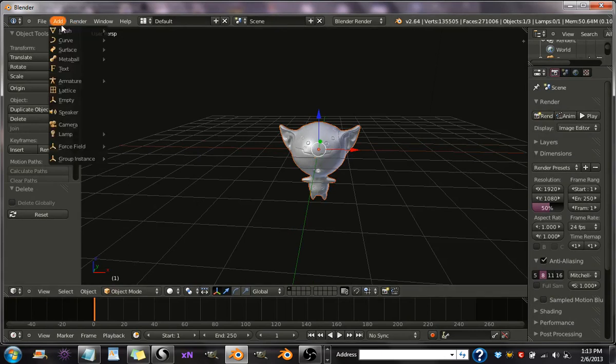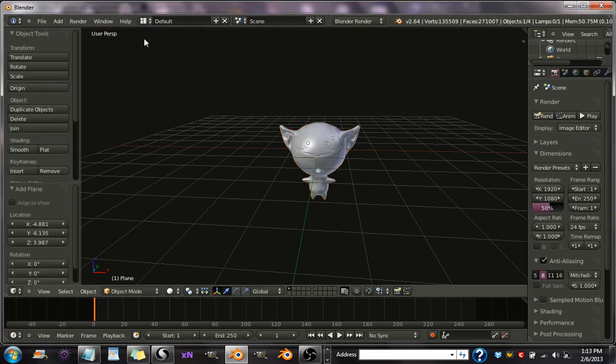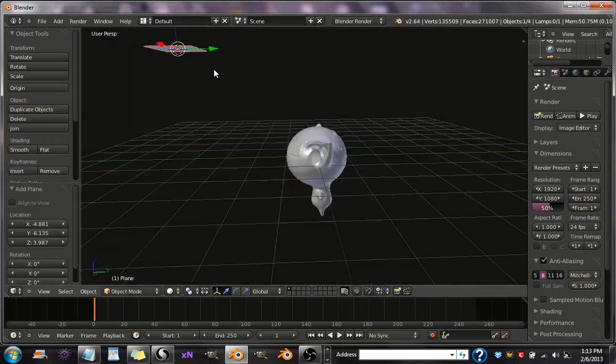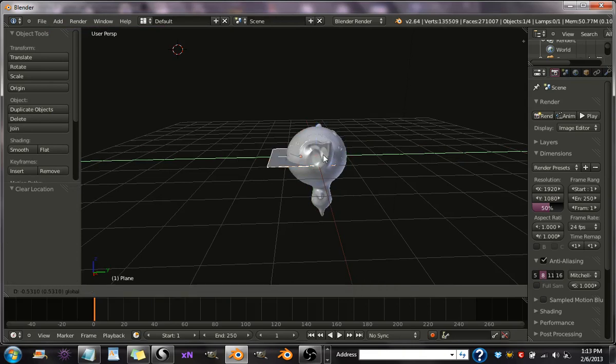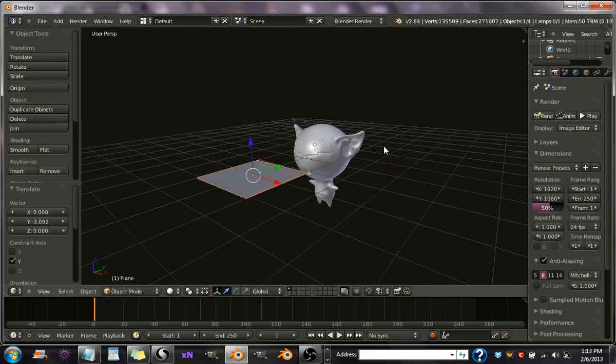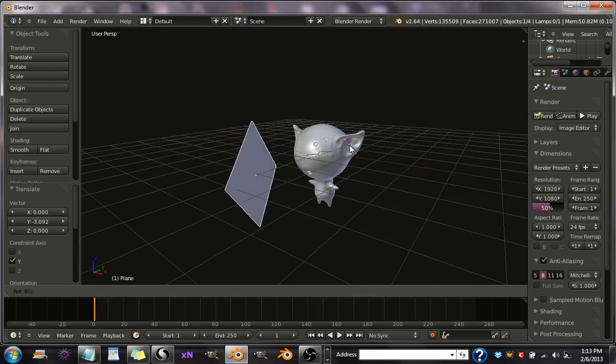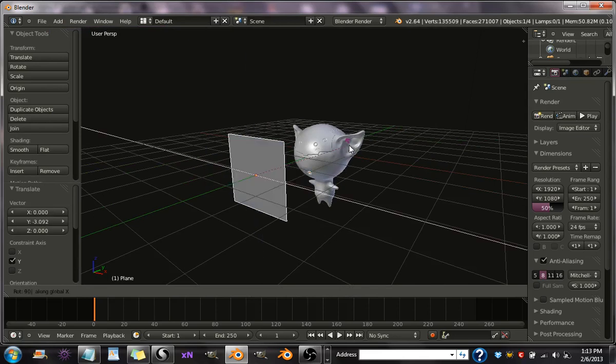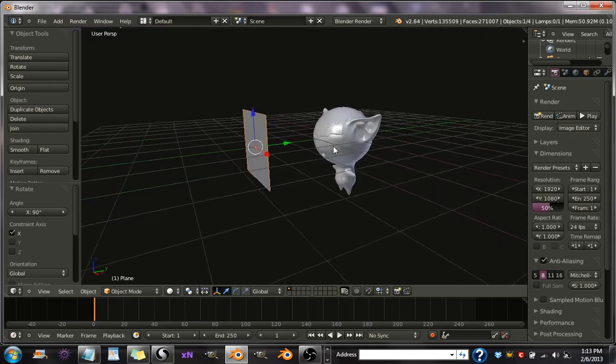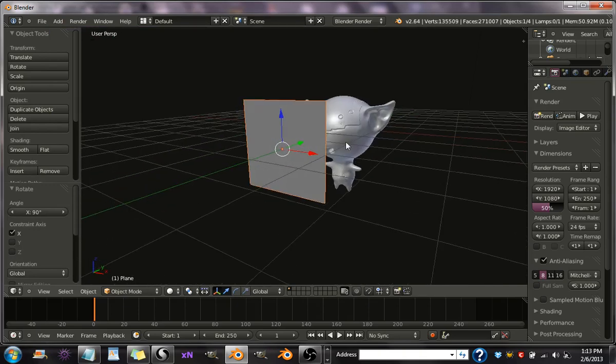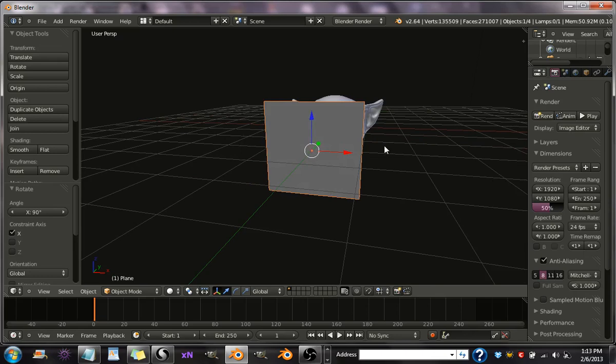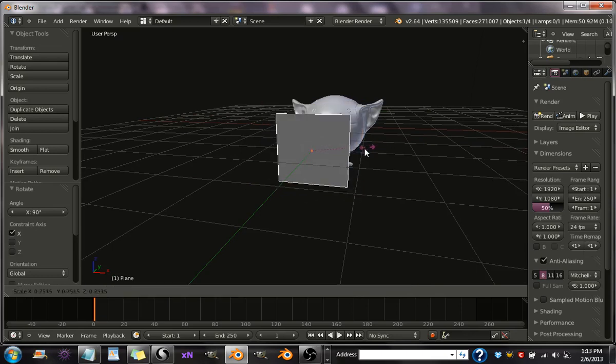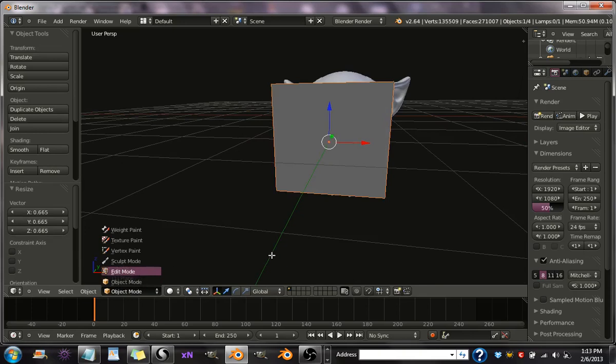Go up to Add, Plane. And hit Alt G, and grab it and move it up a little bit. Then hit R, 90, and X. And you'll have it straight. Alright, scale it down a little bit. Put the S button and go from Object Mode to Edit Mode.